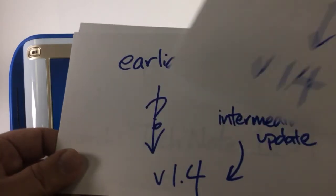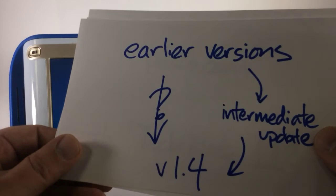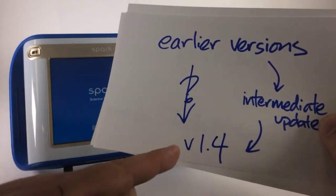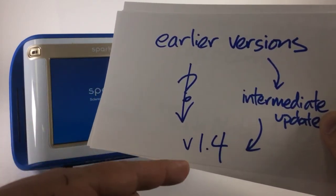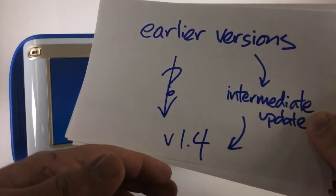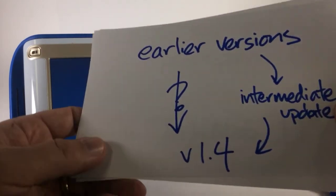If you have a very old Spark unit that has an earlier version of the software, you may not be able to make the jump directly to version 1.4. Instead, I'd suggest that you might do an intermediate update.